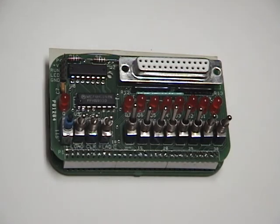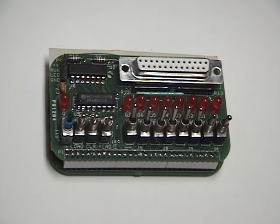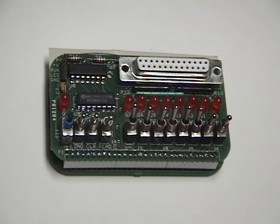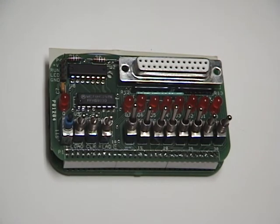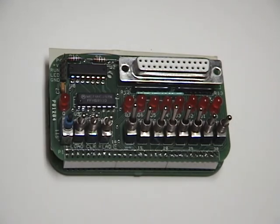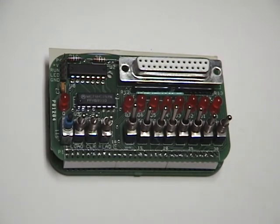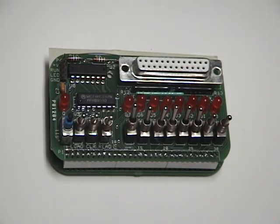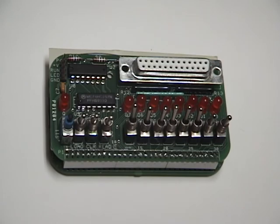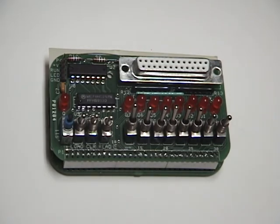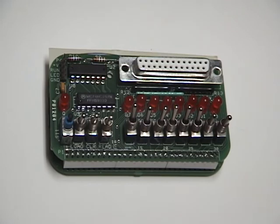Video on how to interface Lee Hart's membership card microcomputer with the TI-99-4A computer. The membership card microcomputer is essentially a replica of the Cosmac Elf computer which was introduced in August 1976.